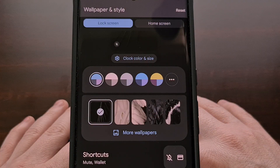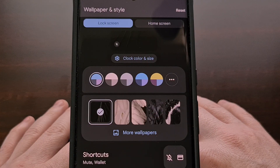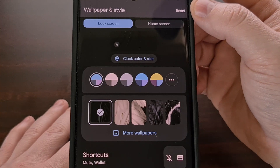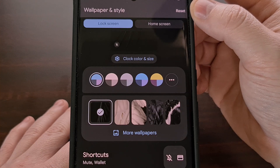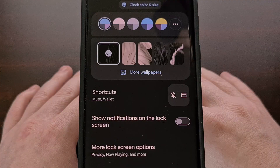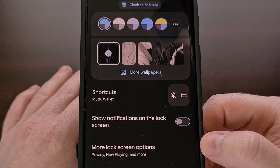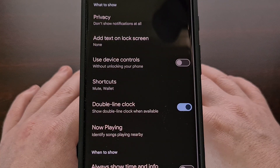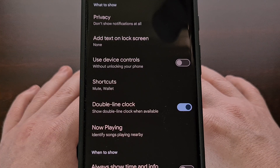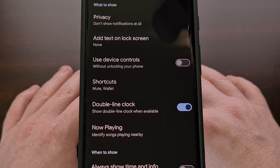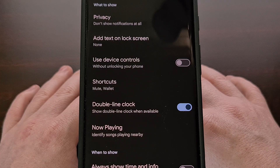If you're not a fan of any of the changes that you've made to the lock screen from this menu, we can always tap the reset button in the top right corner to bring things back to the default setting. There's even a more lock screen options button down here that essentially takes you to a page within the settings application. You can also find this by opening up the settings app, tapping on the display menu, and then diving into the lock screen area.